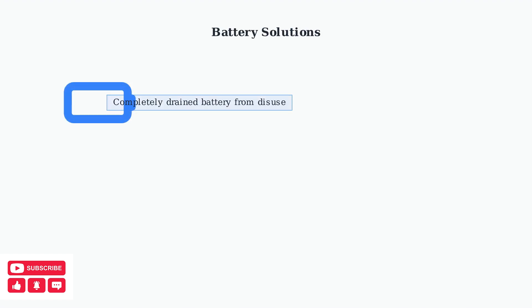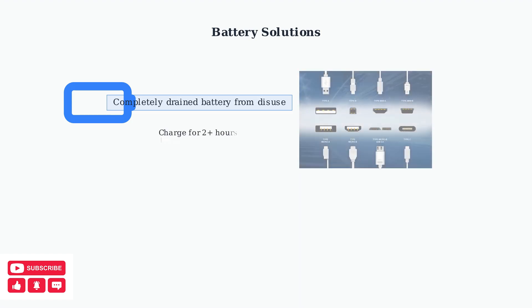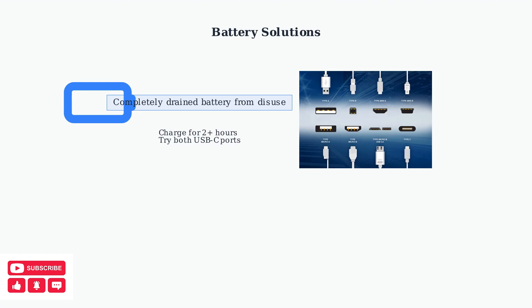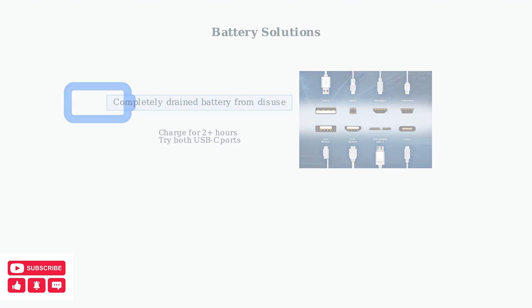If basic troubleshooting fails, the issue may be related to battery, display, or firmware problems. Let's examine battery solutions first. A completely drained battery requires at least two hours of charging. Try both USB-C ports as one may be faulty.